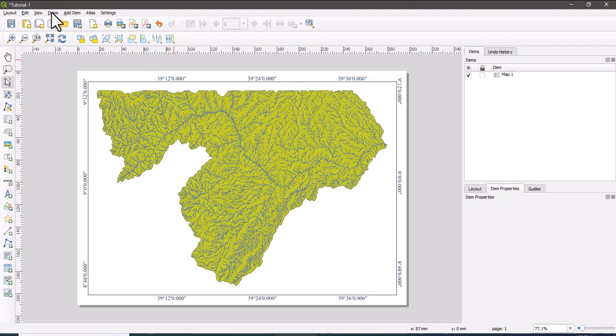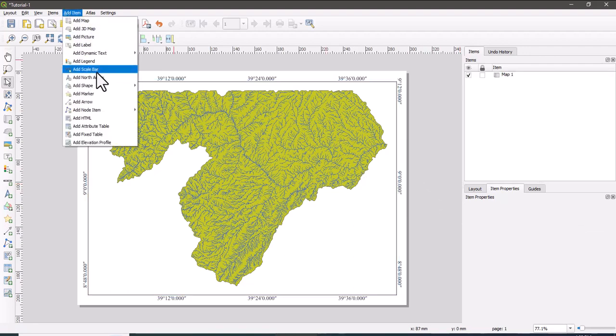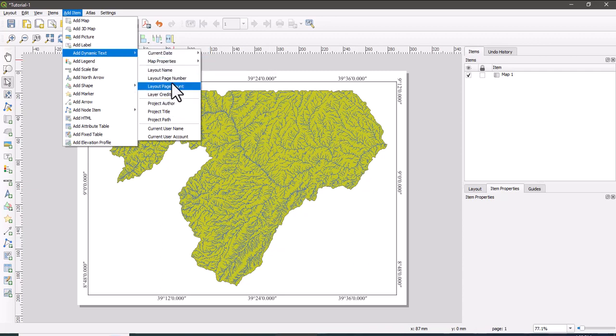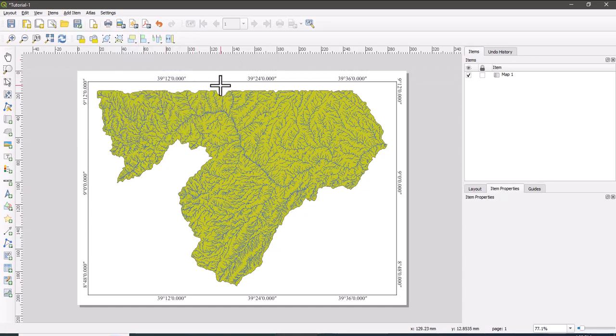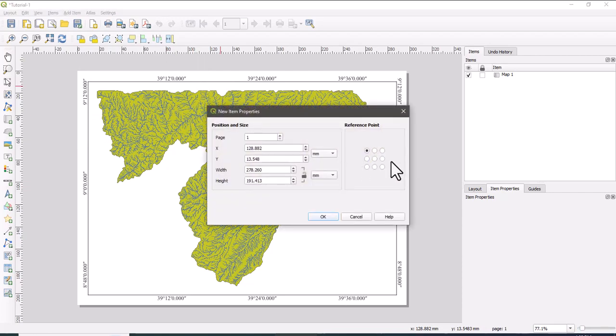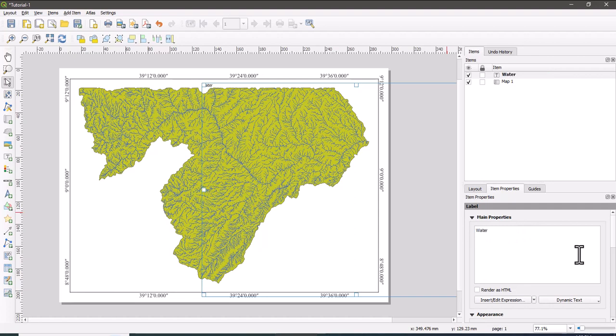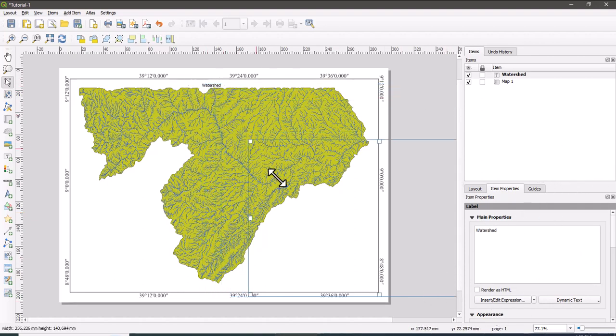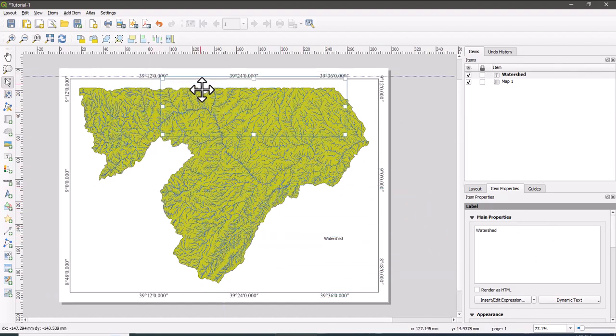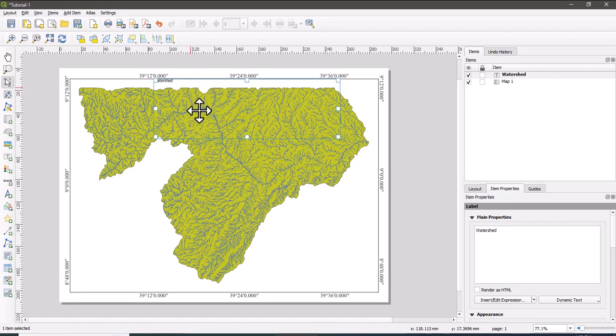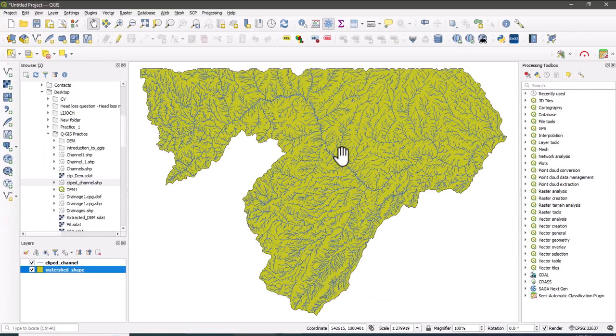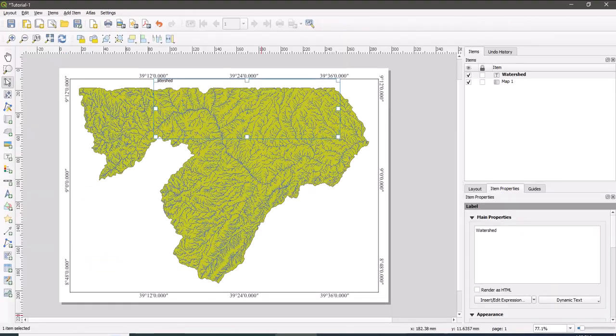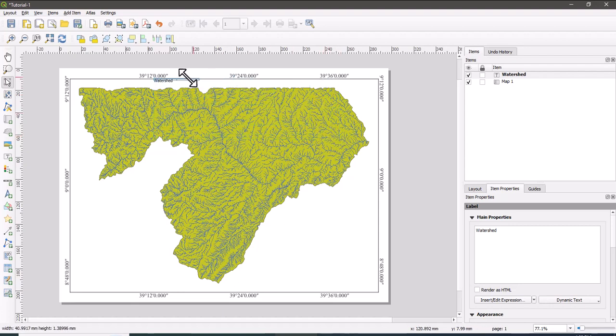Now the grid systems are adjusted already. I'm going to add the first, the title, the map title. So the map title is watershed. Go to add item, then add dynamic text, just layout name. Then here, rename the title as watershed. For our tutorial case, I'm going to give a name as watershed because this is watershed. You can put in any place. You can also adjust the properties of the title.